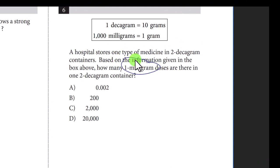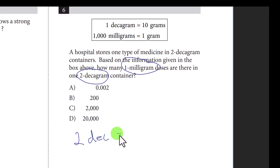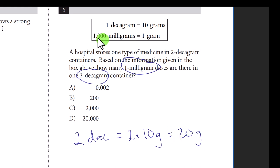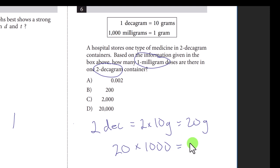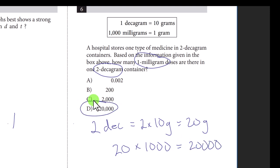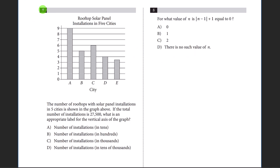Question six is just unit conversion: how many one-milligram doses are in a two-decagram container? Two decagrams equals 2 times 10 grams, so 20 grams. There are 1000 milligrams in one gram, so 20 times 1000 gives you 20,000. The answer is D.